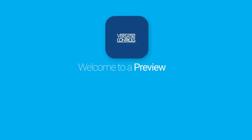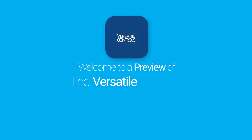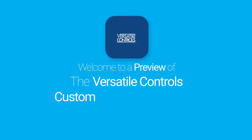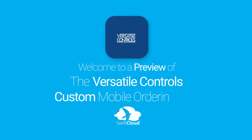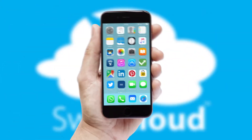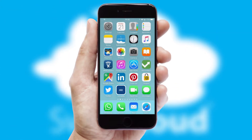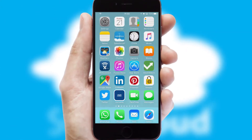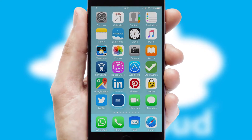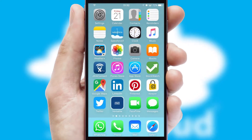Welcome to a preview of the custom mobile ordering app prepared especially for you. This is a branded app for your customers, and it comes fully integrated with web ordering and includes a tablet app for your sales team.